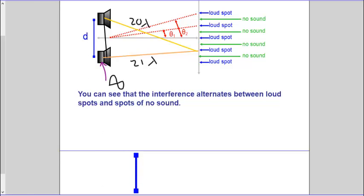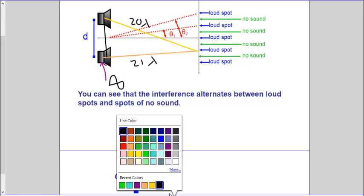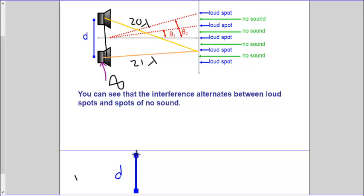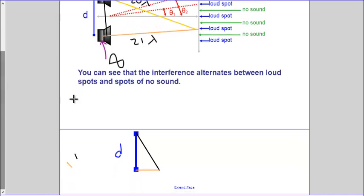So again, we have that distance D, and we have a hypotenuse, which is that black line. Then we have that pink line, and that corresponds with that little bit of extra distance — that one wavelength of sound waves that are traveling.